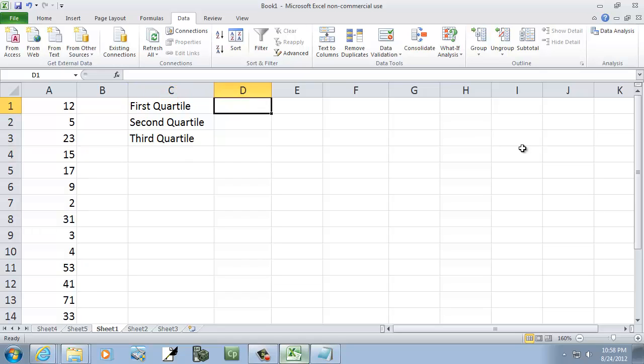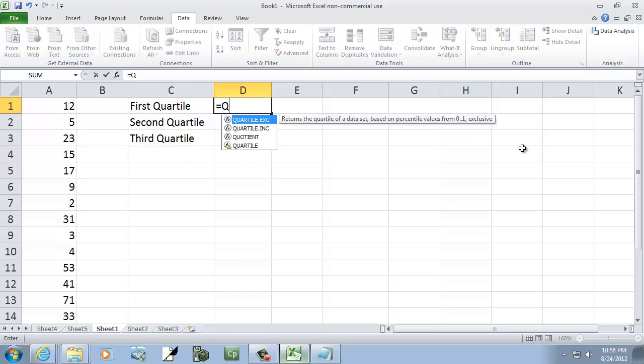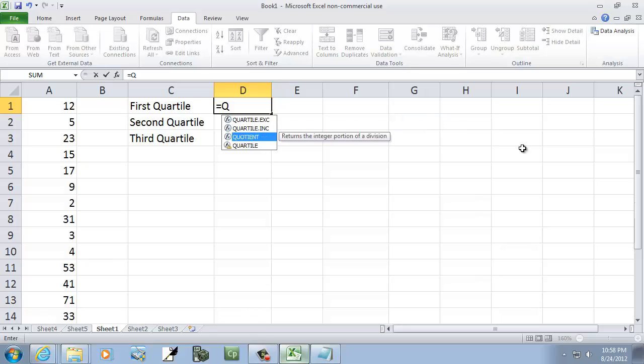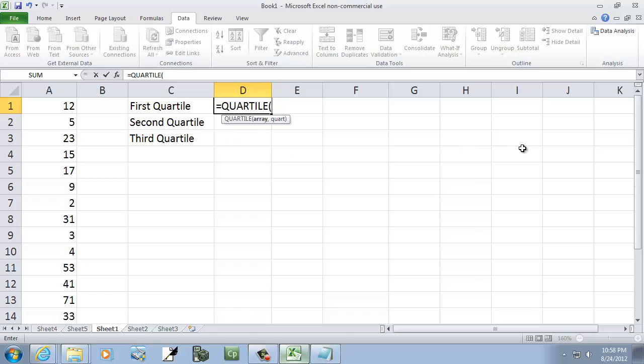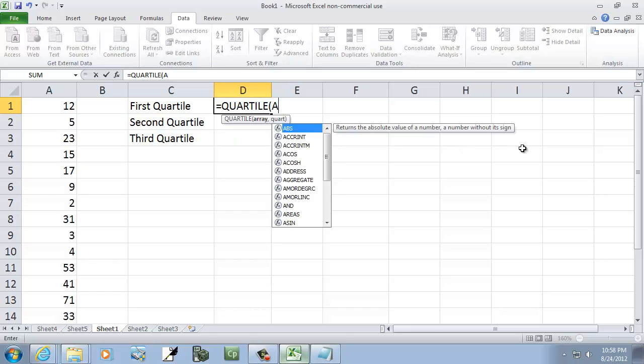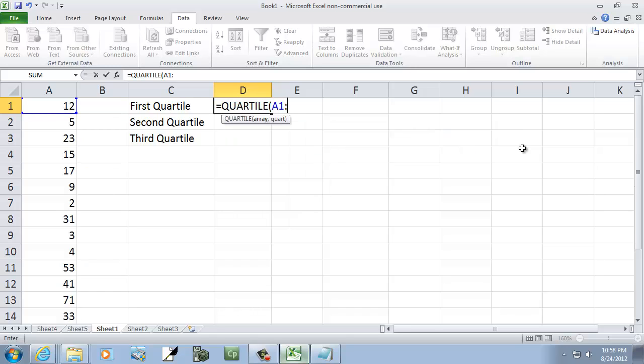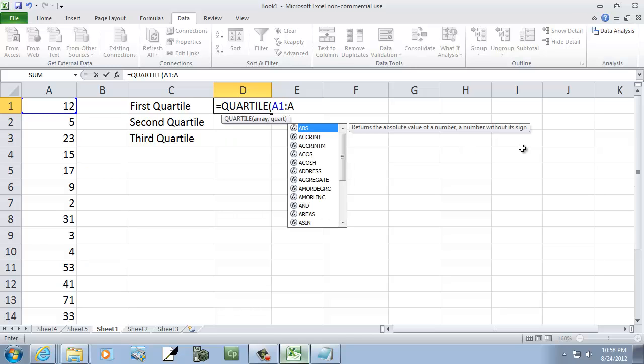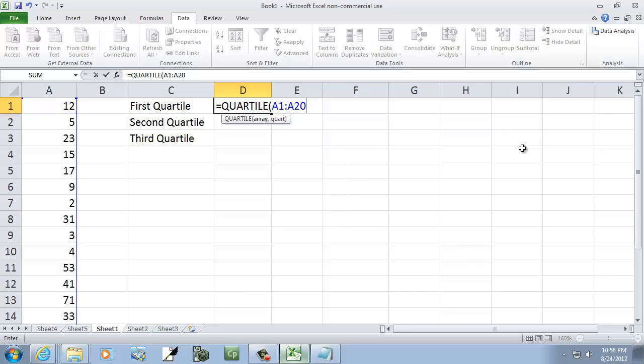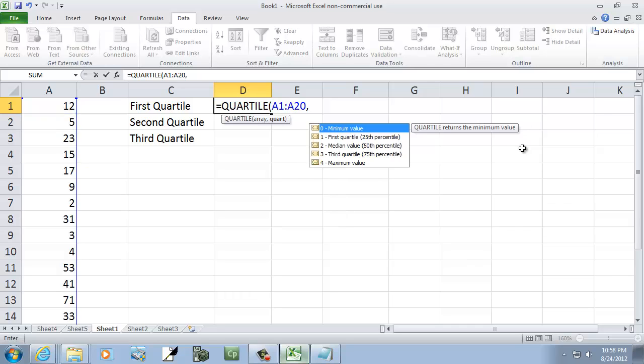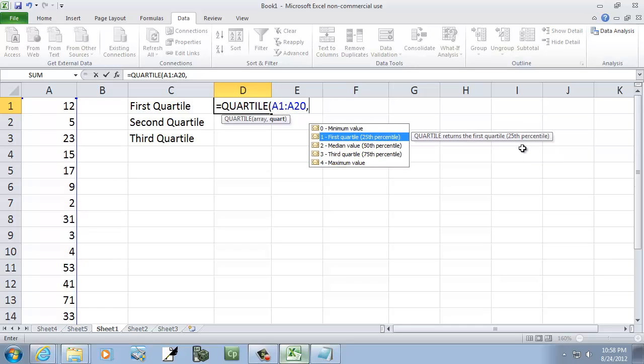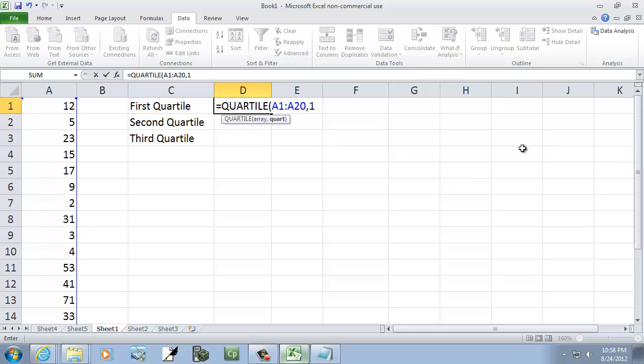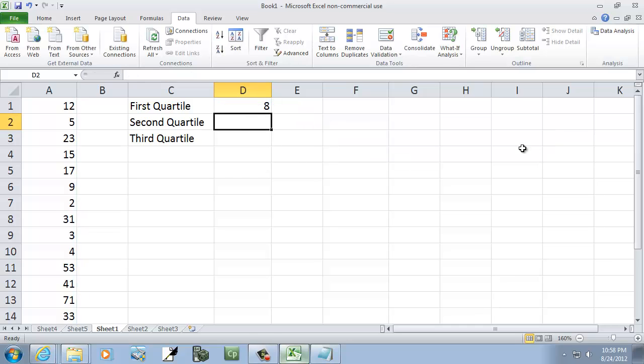So to find the first quartile, I'll do equals, and this is what I like, even though it's for an older version of Excel 2007. If I choose quartile, and then I put the range, so A1 colon A20 comma, and then it pops up and tells you zero for a minimum value, four for the maximum value. For our first quartile, we put one in. So if we choose that, that's our first quartile.